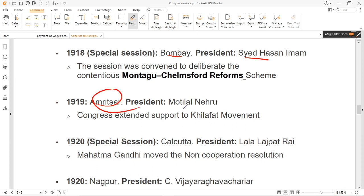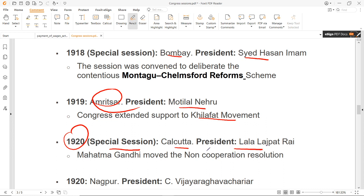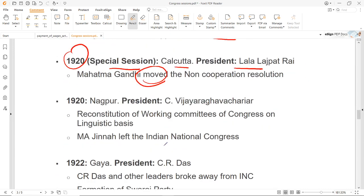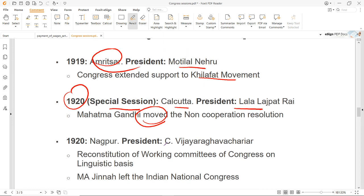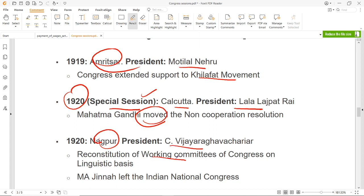1919 में session हुआ था Amritsar के अंदर, President थे Motilal Nehru, और Congress ने Khilafat movement को अपना support दिया. 1920 में फिर एक special session हुआ Calcutta में Lala Lajpat Rai की presidentship के अंदर, और इसमें महात्मा Gandhi ने अपना Non-Cooperation resolution पेश किया. Working committee को reconstitute किया गया linguistic basis पर. M.A. Jinnah ने Indian National Congress को छोड़ दिया, और साथ ही साथ officially Non-Cooperation Movement को launch किया गया.